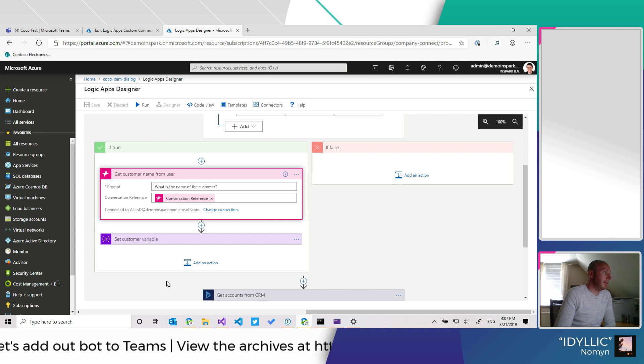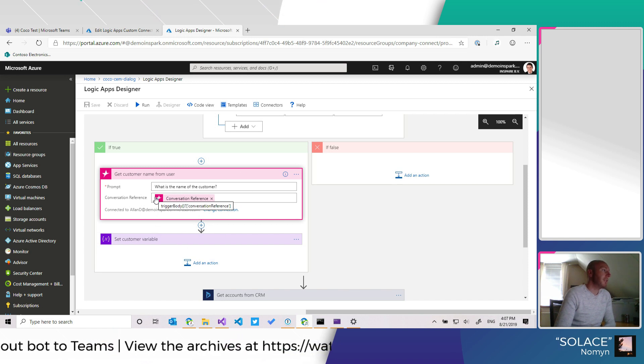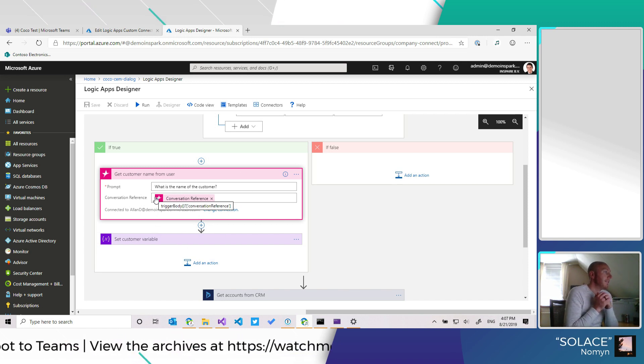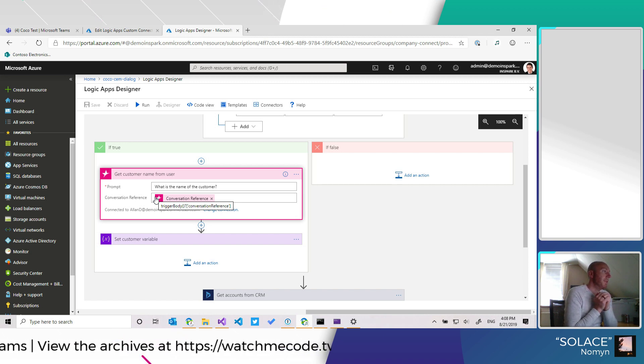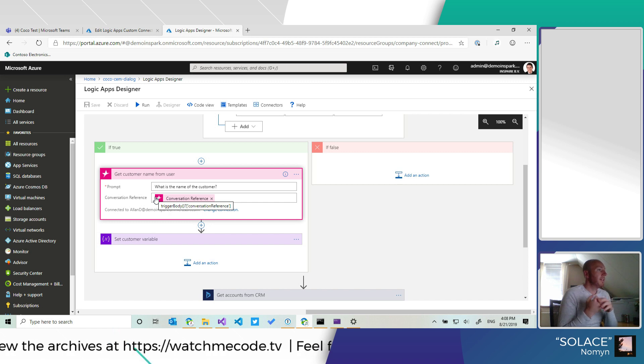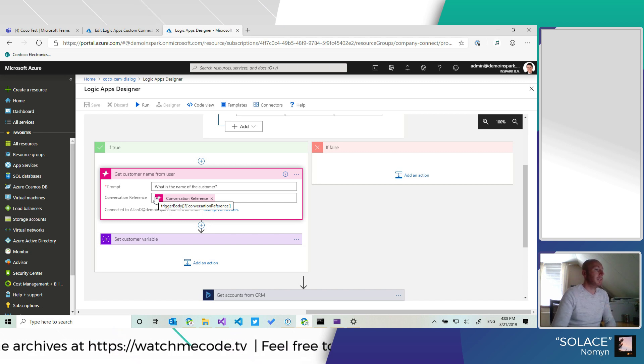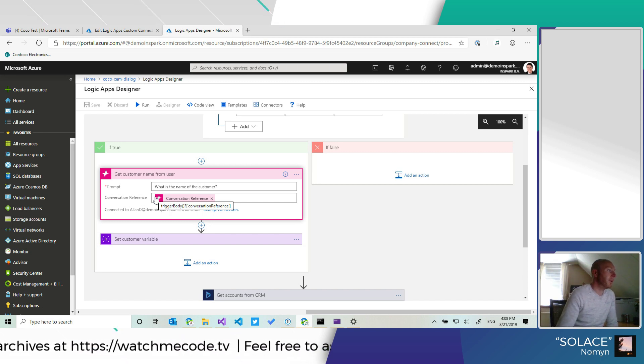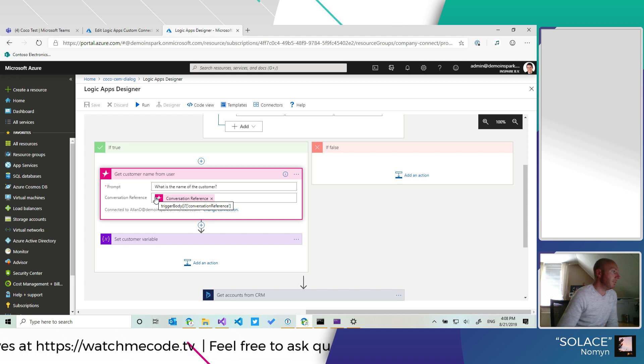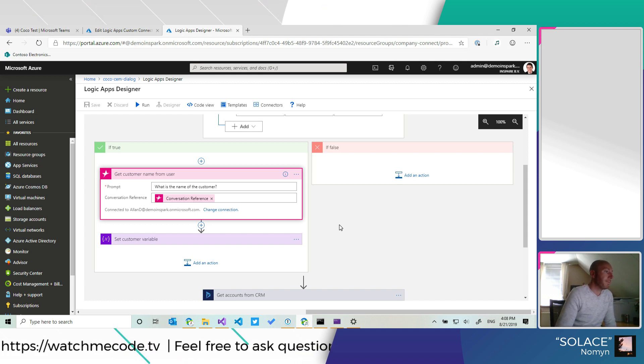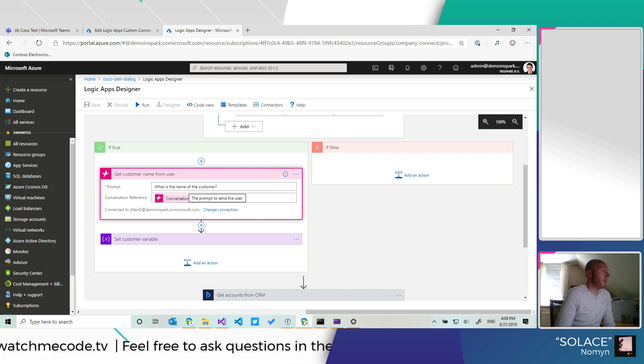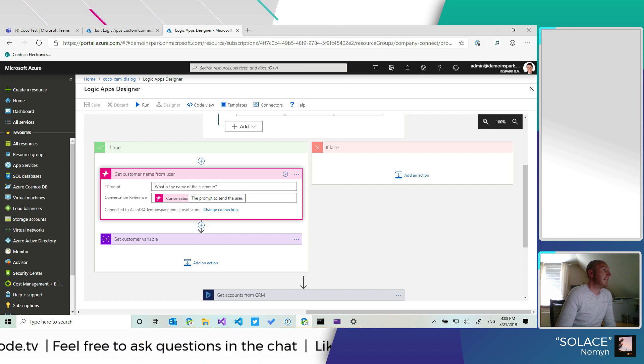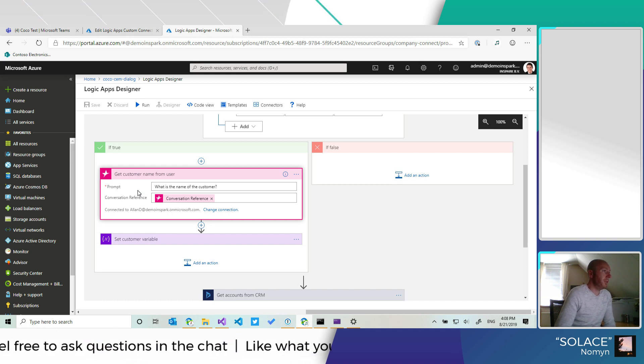And the interesting thing of this particular action is that it will keep the Logic App running all the while we are waiting for a response from the user. So basically it's creating a webhook subscription or it's creating a webhook that we can call from our API to continue the Logic App.